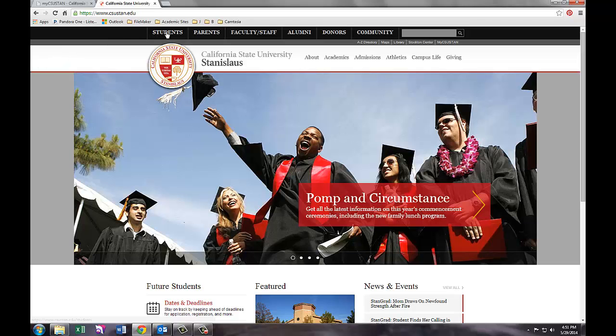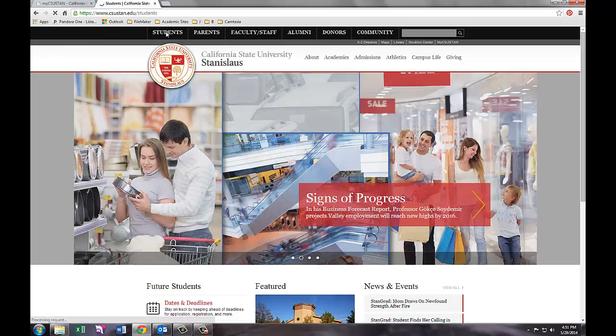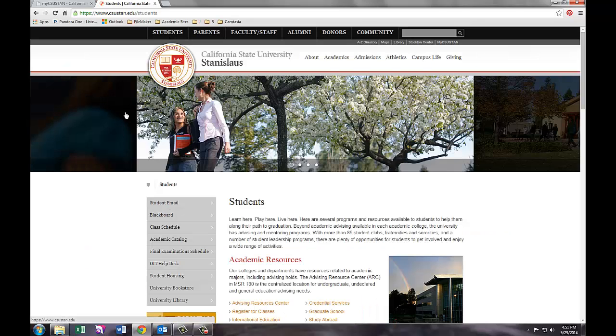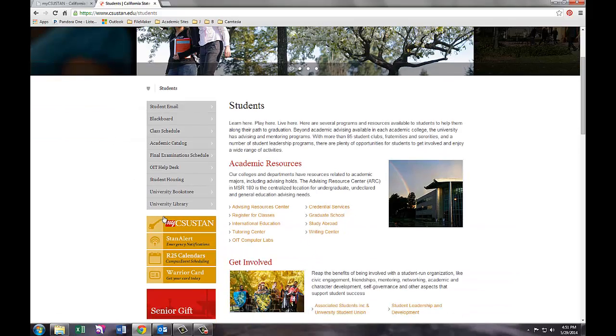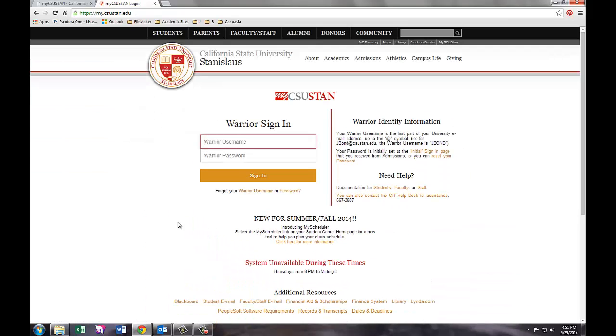From the home page, click in the upper left hand corner on the Students link. Scroll down and find the My CSU Stan logo.